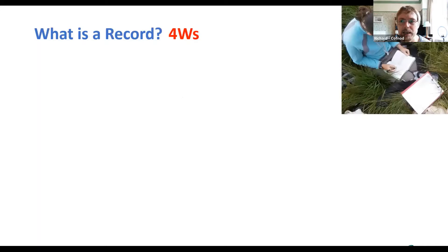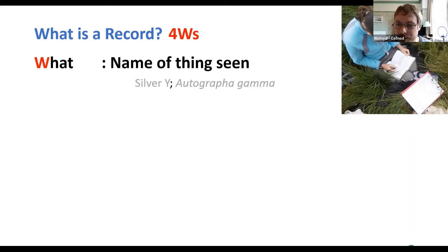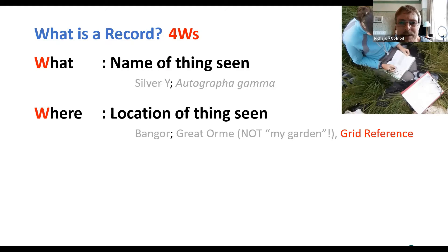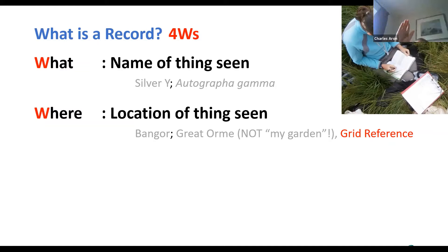So what is a record? It's the four W's. First, 'what' — what is the thing you've seen. You can use a common name like Silver Y moth, or a scientific name like Autographa gamma. Then 'where' — where have you seen your moth. There's a temptation to put 'my garden,' but don't use site names like that or 'down the road.'